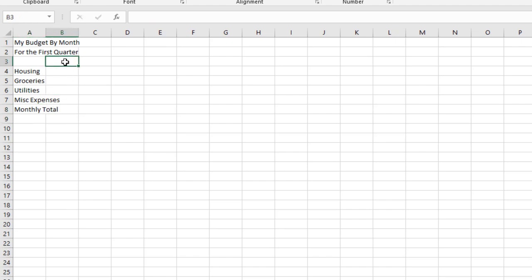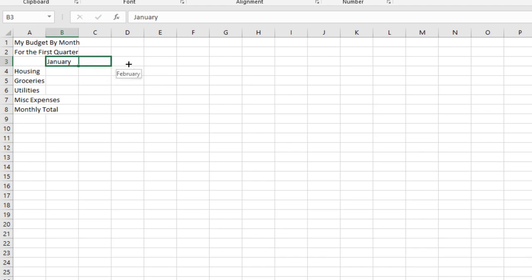In cell B3, type January and press Enter. Select cell B3 and use the fill handle to drag to cell D3. Notice how the names of the months automatically generate. The fill handle enables Autofill, which generates and extends a series of values into adjacent cells based on the value of the other cells.